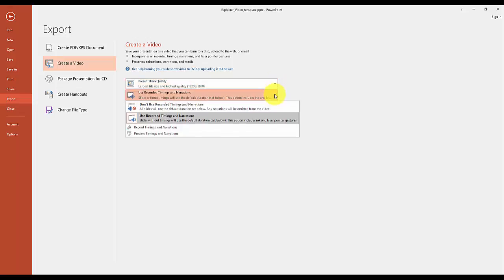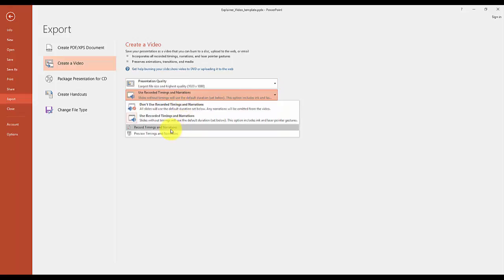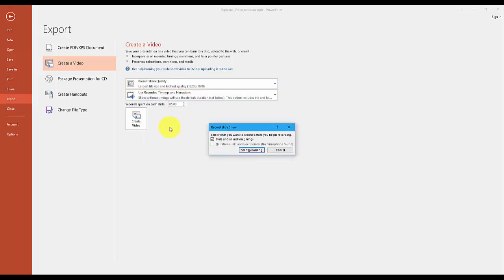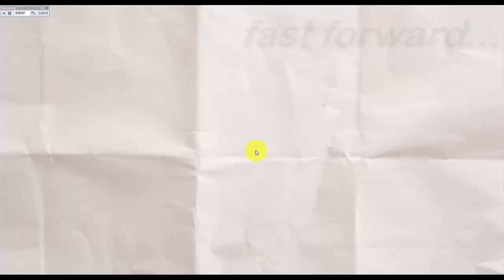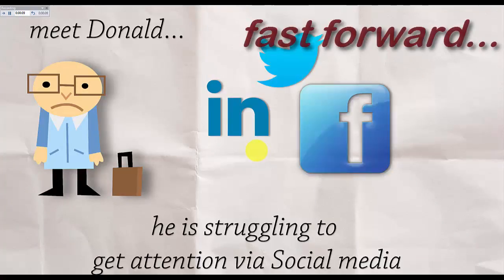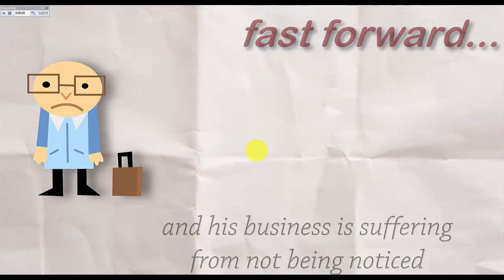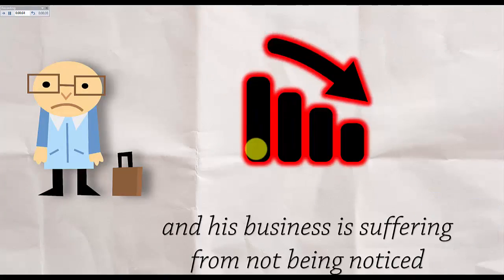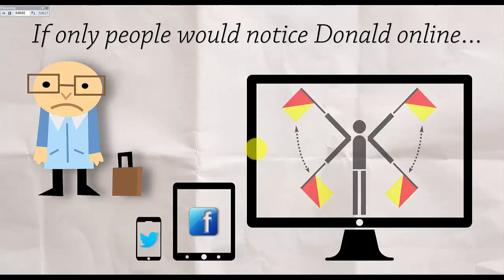In the next drop-down box you select Use recorded timings and narrations and then Record timings and narrations. You will then go through your presentation like you would normally do and while you do that your video is going to be recorded.